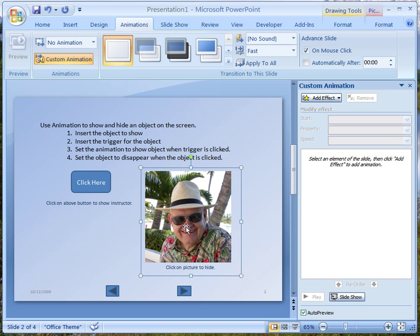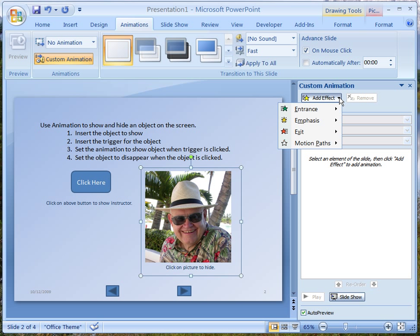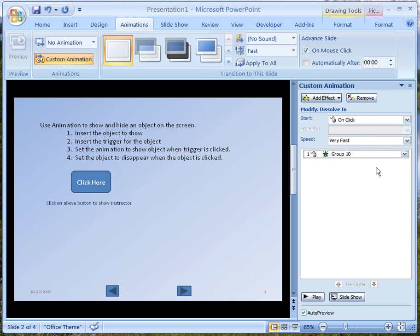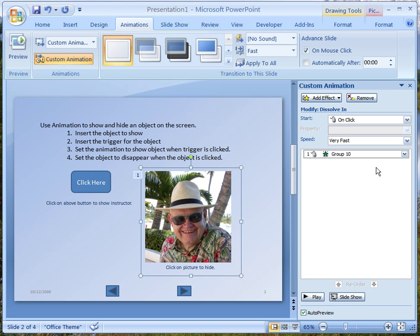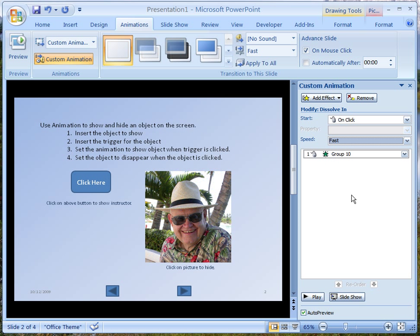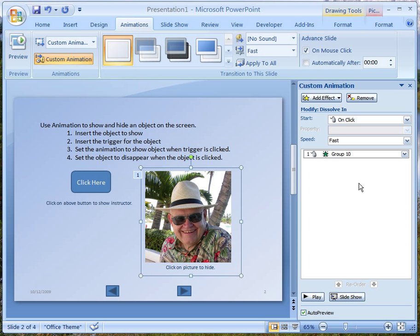I go to Custom Animation and say Add Effect. I want this to enter — we could just have it enter, or we could have it dissolve in. Let's have it dissolve in. We'll set the speed to fast, and it will dissolve in like that. So now our picture is set to dissolve in.